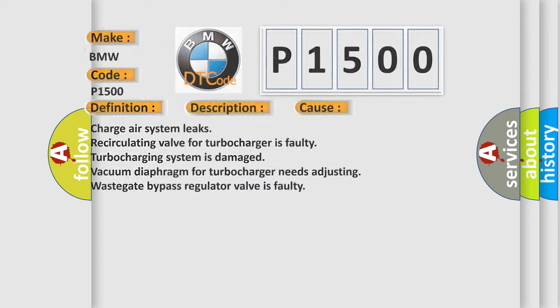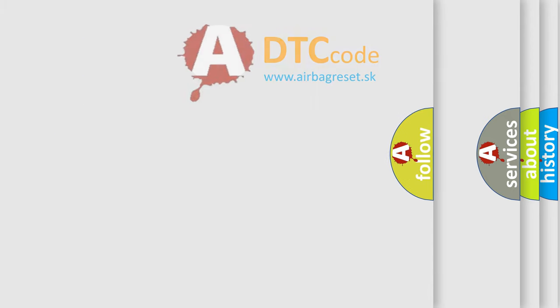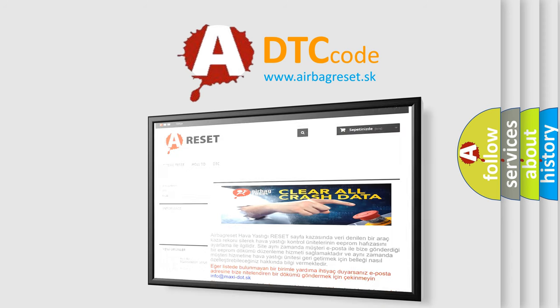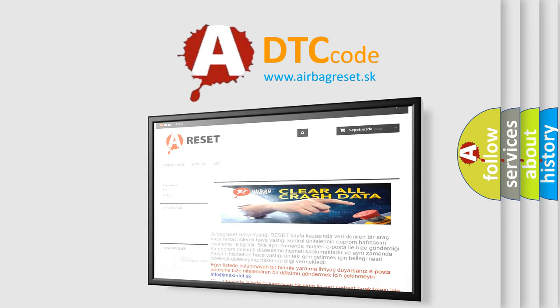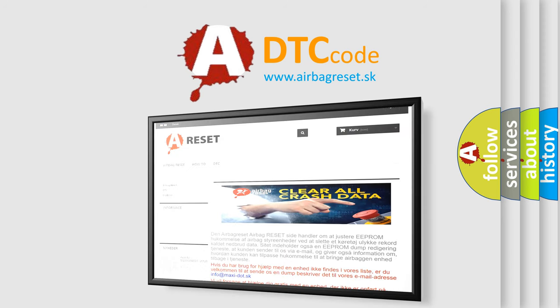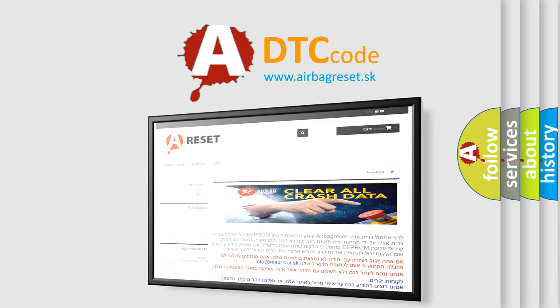The Airbag Reset website aims to provide information in 52 languages. Thank you for your attention and stay tuned for the next video.